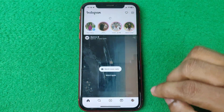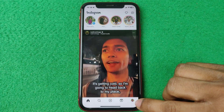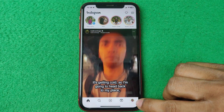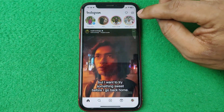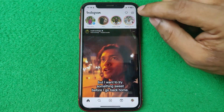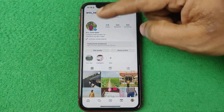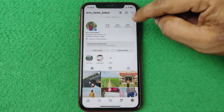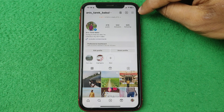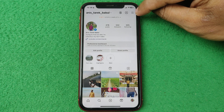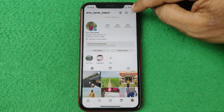Then tap on the profile icon. If you are using Android, it will be here. Tap on the profile icon to open your Instagram profile, then tap on the three-line menu in the top right corner.